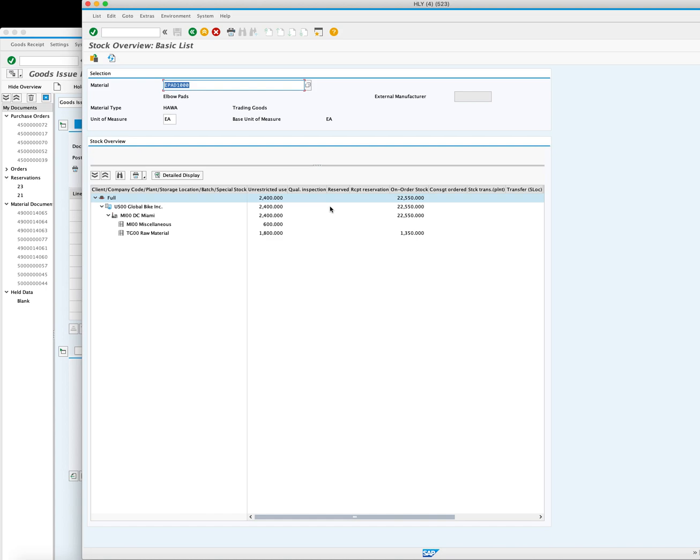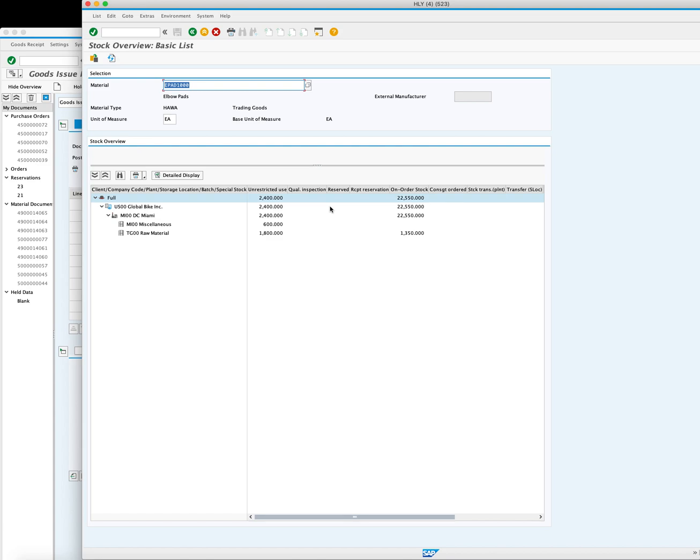By creating a Goods Issue in SAP using the MIGO_GI transaction code, you can effectively remove stock from inventory, whether it's due to customer sales or internal consumption. Goods Issues are a valuable tool for maintaining accurate inventory levels and streamlining your business processes.